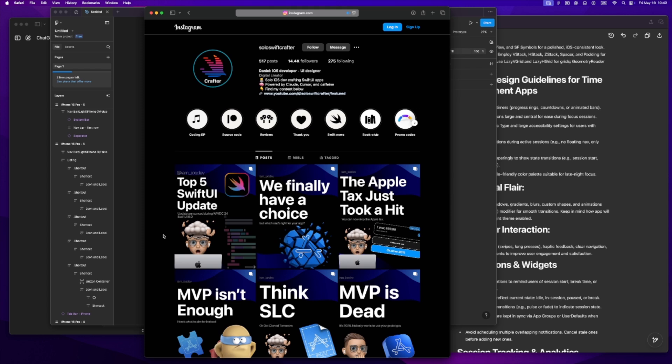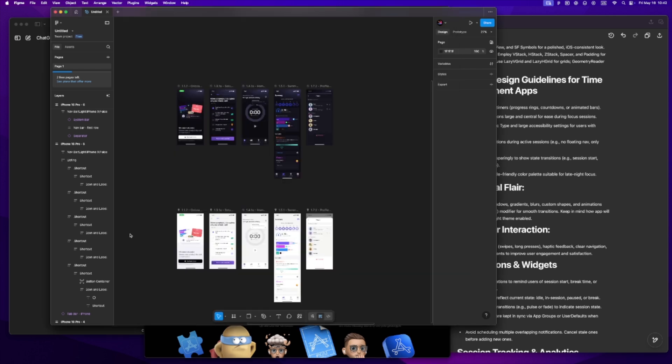Let me know in the comments how you prep before coding, or if you want a deep dive into how I structure my PMRs or cursor rules. Or if you'd rather chat one-on-one, feel free to DM me on Instagram. I always like hearing how other solo devs are working. Next time I'll show you how I take all this planning and actually start building out the first screen in Cursor.